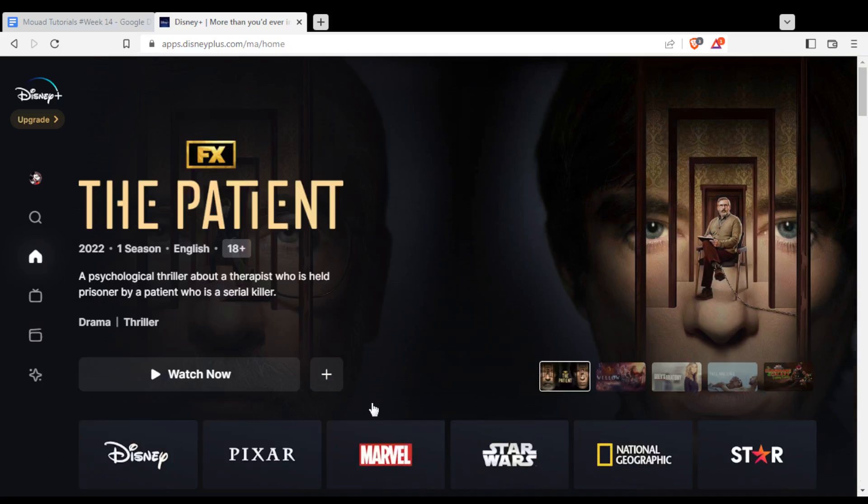They have two plans, the monthly and the yearly, so it's not that expensive. Go pay your subscription and start watching.